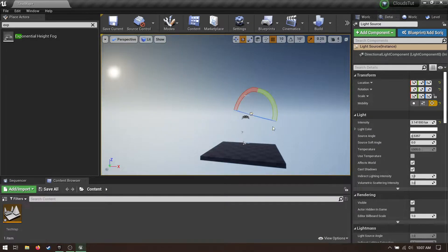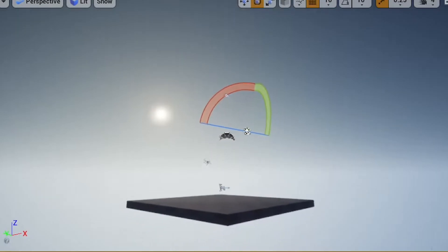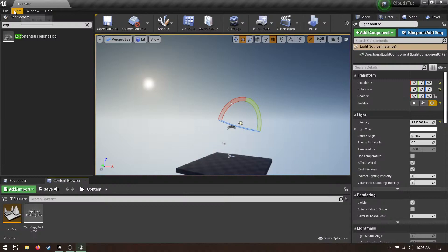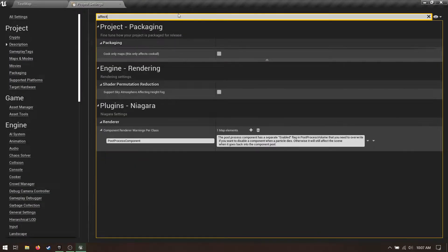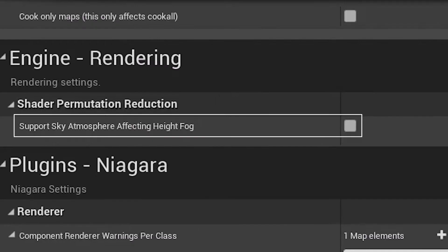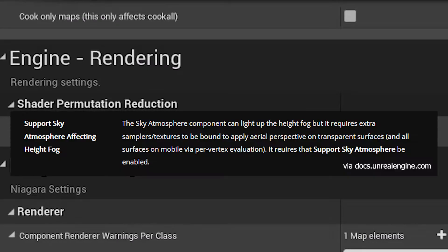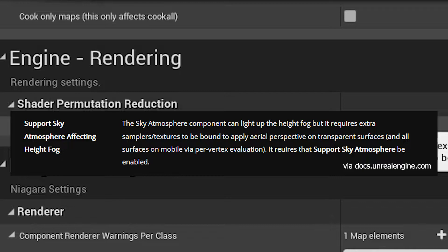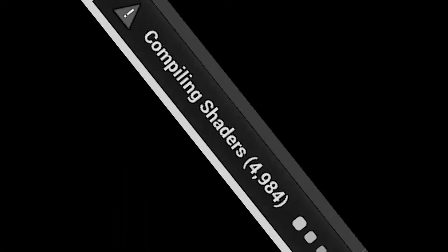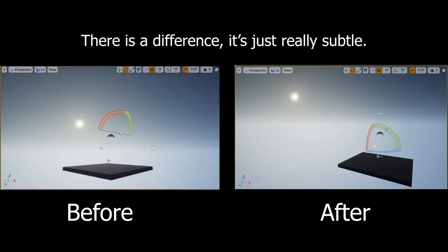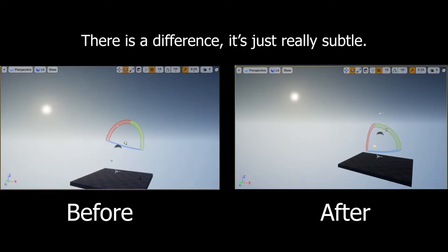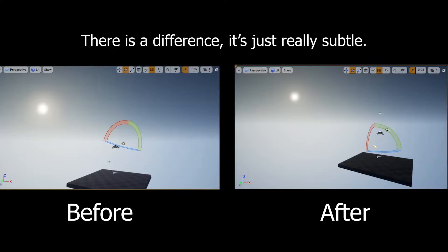Except the sun should kind of light it up. Go into your project settings and search for support sky atmosphere affecting height fog. This is what it does. Enable it. Restart the editor. If this is your first time doing that, then you'll probably have to compile shaders for a while. When it's finished, you'll barely notice a difference. Here they are side by side so you can kind of see what effect it has.